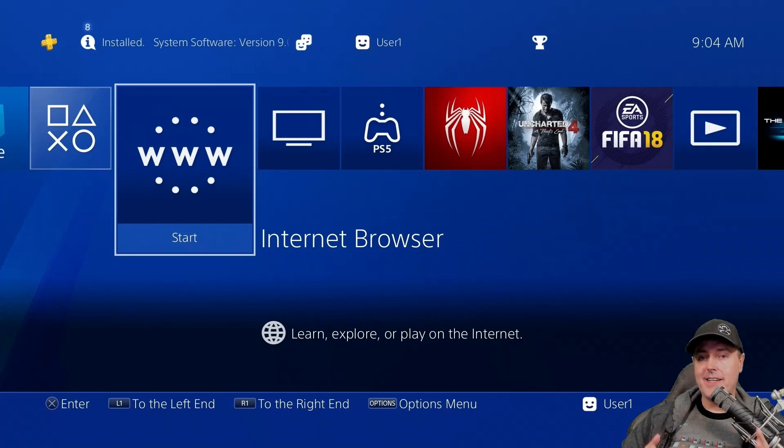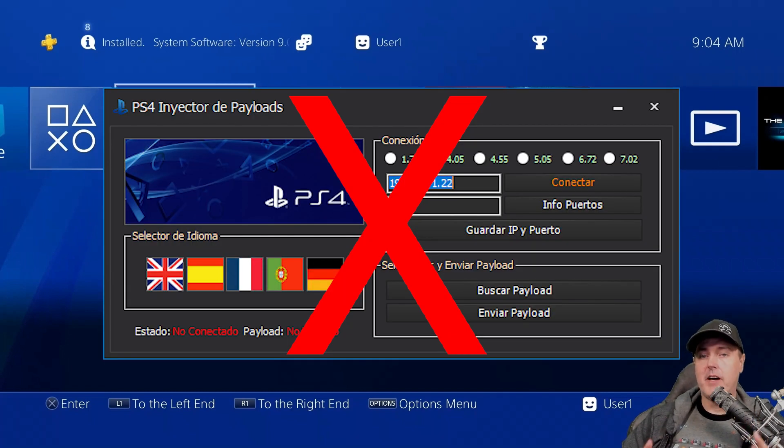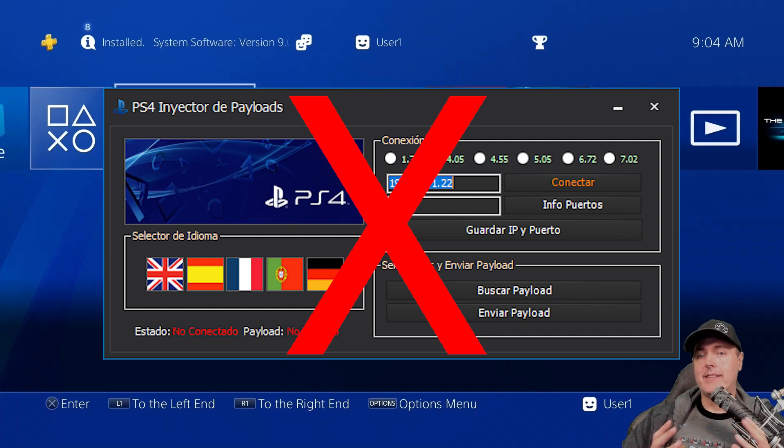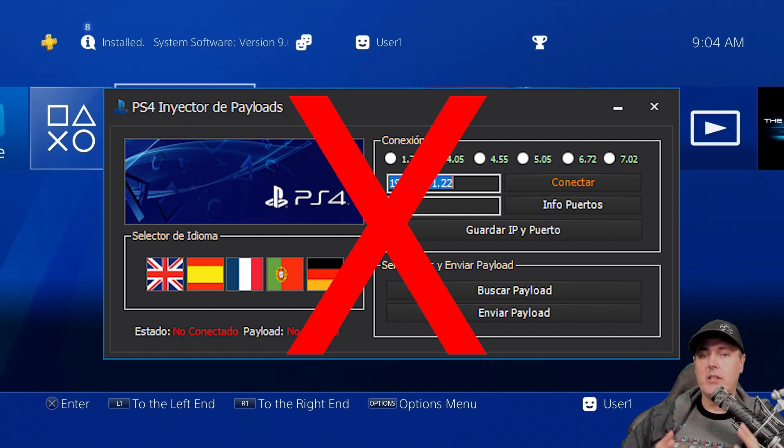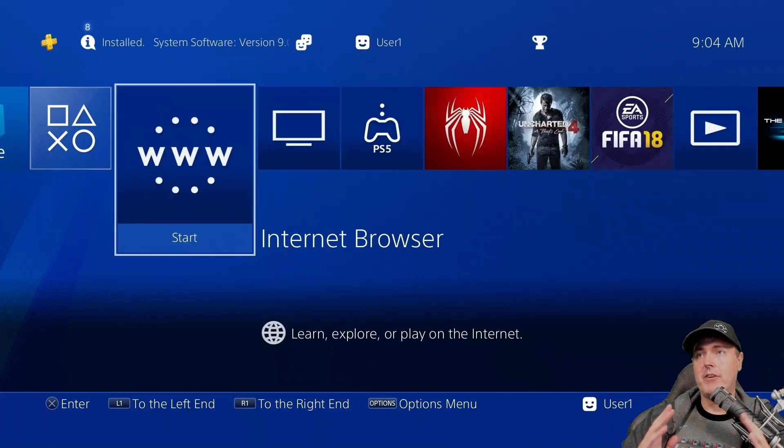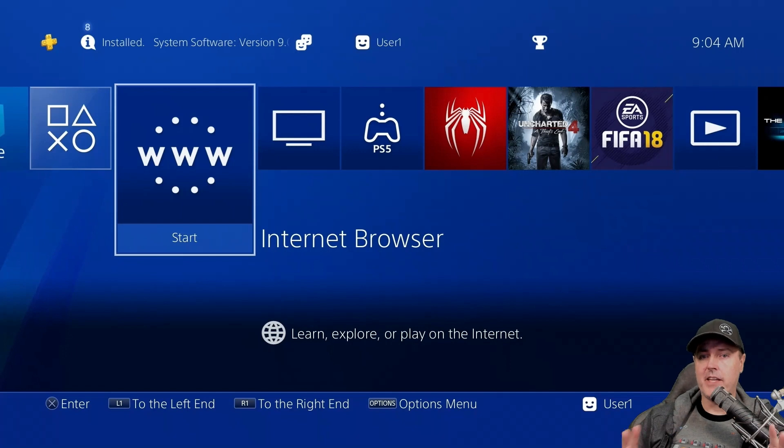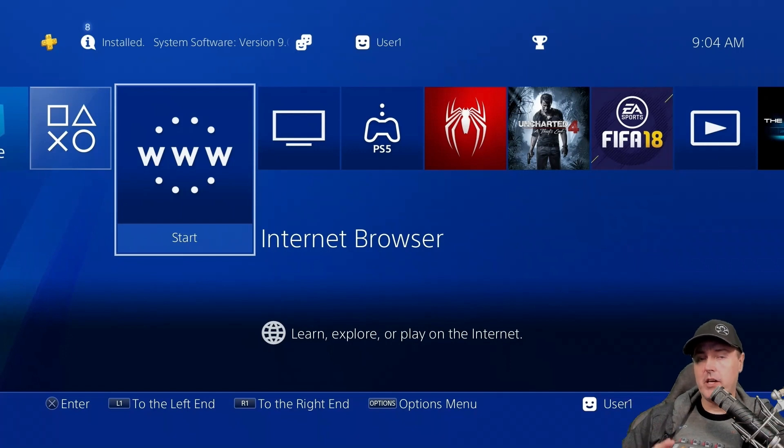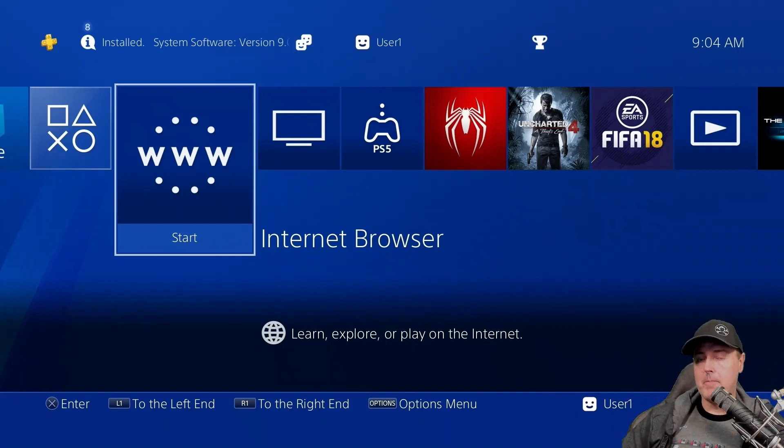One thing that is no longer required is to actually have another PC and another application in order to inject the payload. Now you can do everything through the browser. Let's take a look at what that looks like right now.